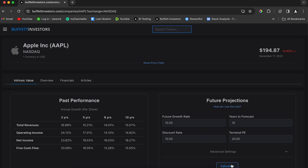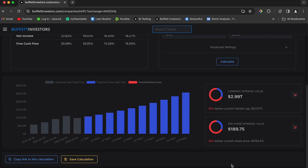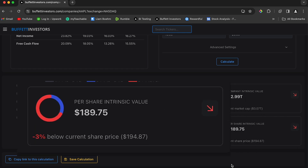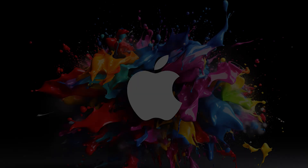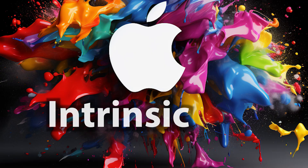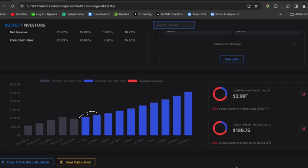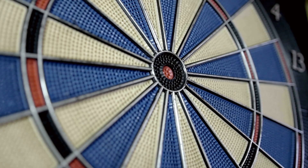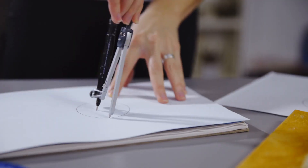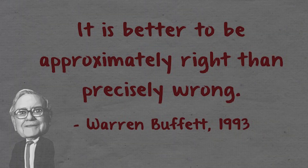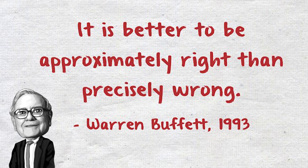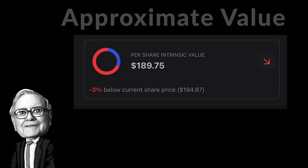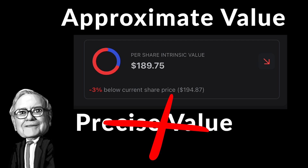That's all we need. Click calculate and we can see that Apple has an intrinsic value of $190 per share, which is pretty much at fair value — just 3% below the current price of $195. And there you go, you've just calculated Apple's intrinsic value. As per Warren Buffett's definition we have discounted the future cash flows of the business into the present. Don't worry about being too precise with this number — what you want is a rough estimate of the stock's value. As Buffett says, I'd rather be approximately right than precisely wrong.